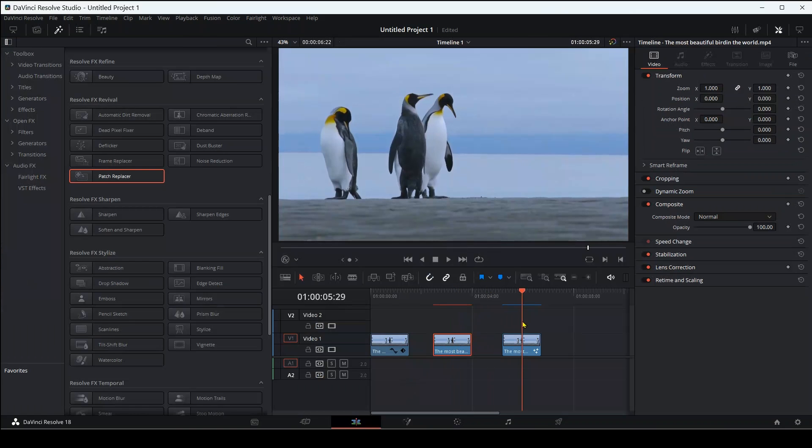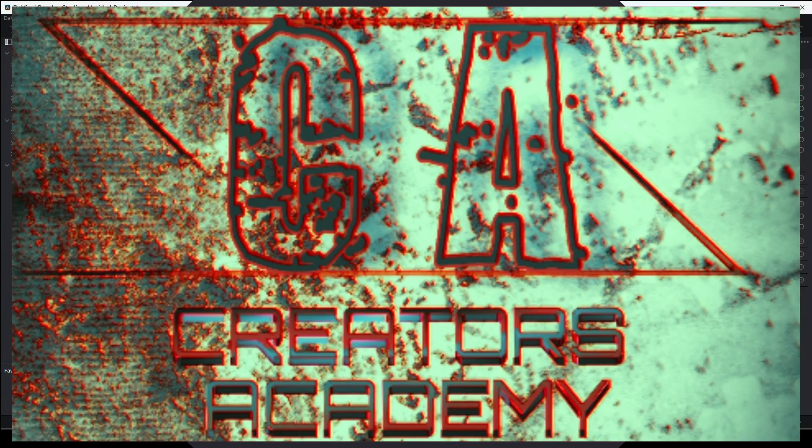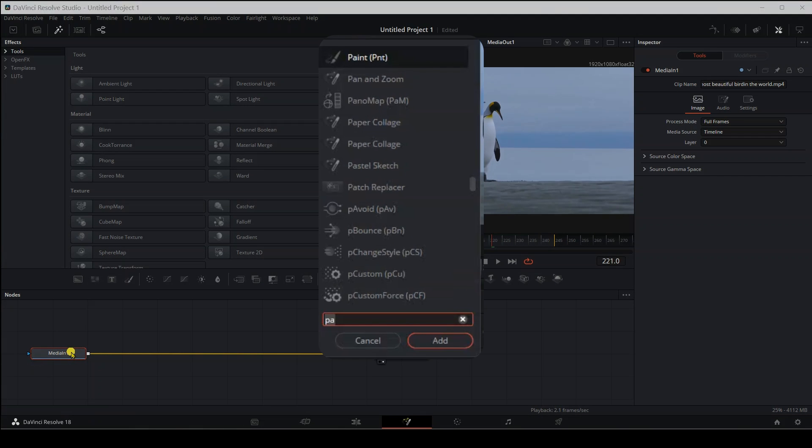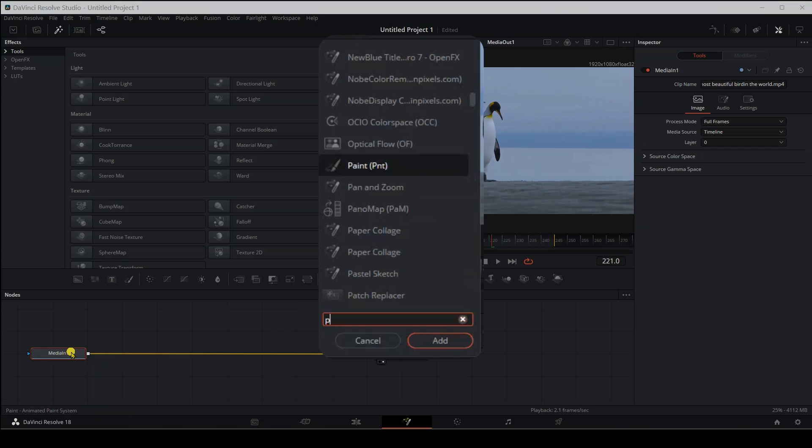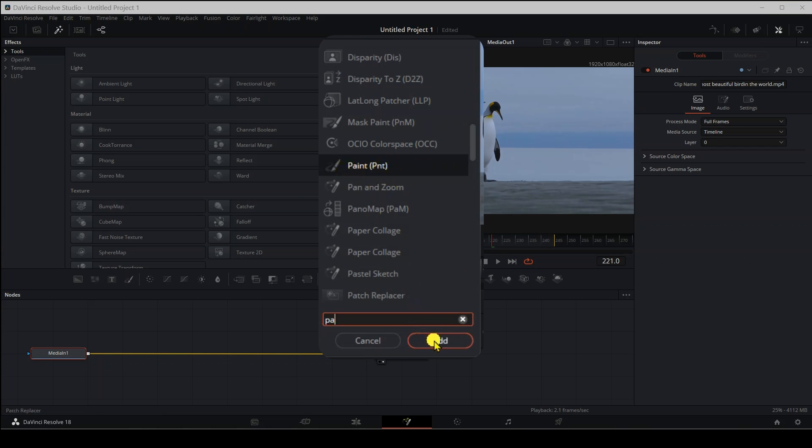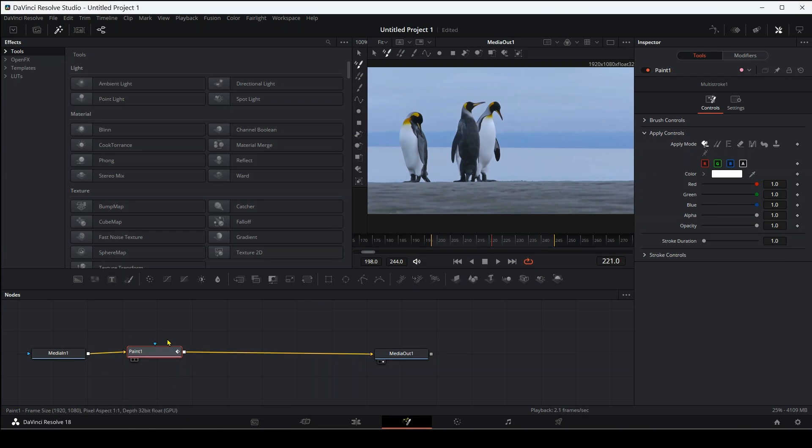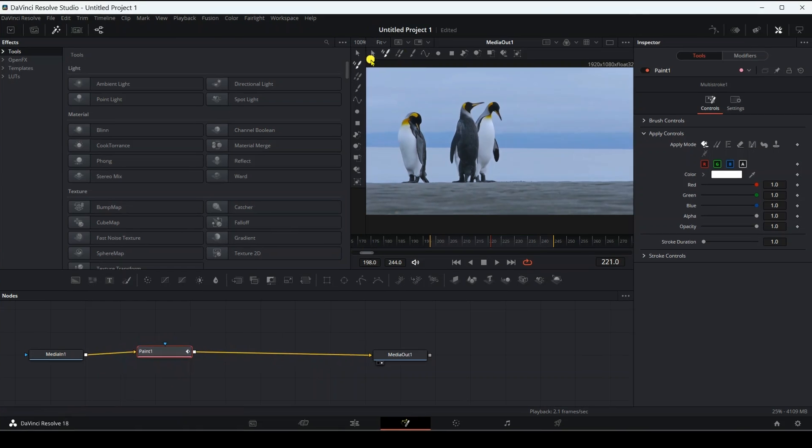Guys, we pass to the third method. We will do it on the fusion page. Don't worry. We'll use one knot and it'll be a lot of fun. Then we look for the paint effect by pressing control plus space. Then we click on it and then we press add. The effect will drop directly between media and then media out if you press media and before applying the effect.